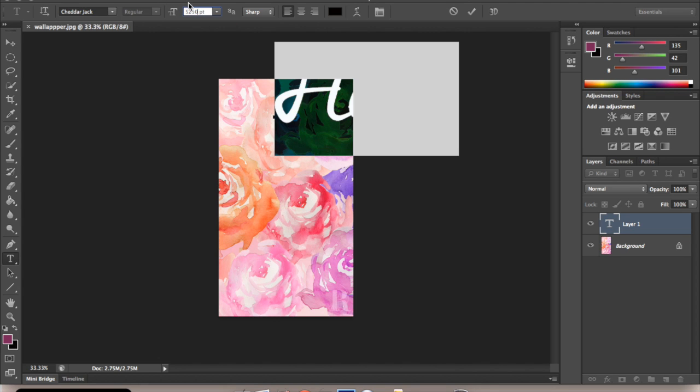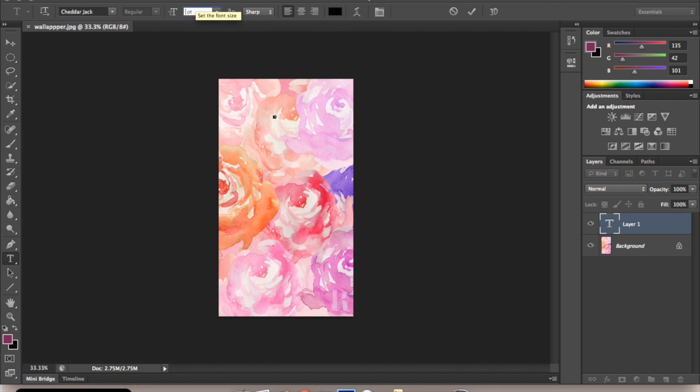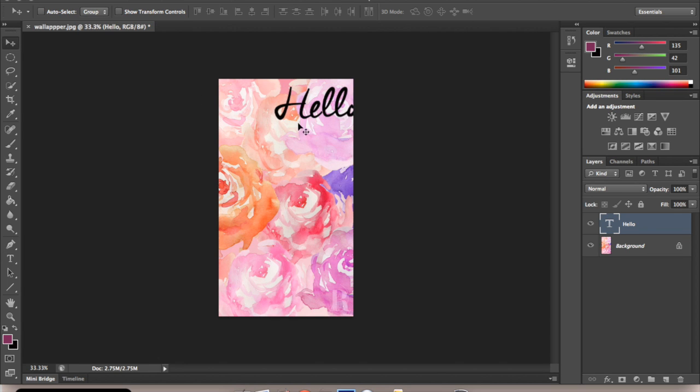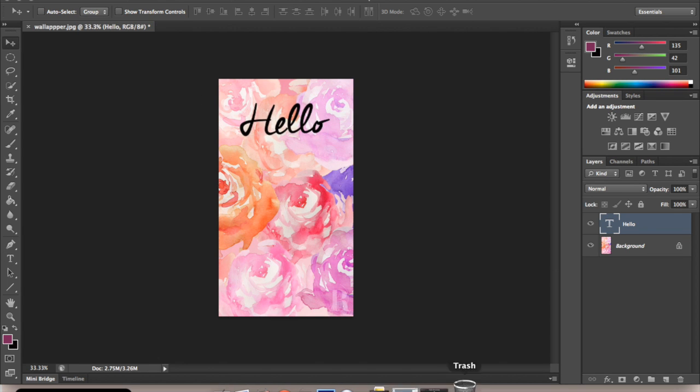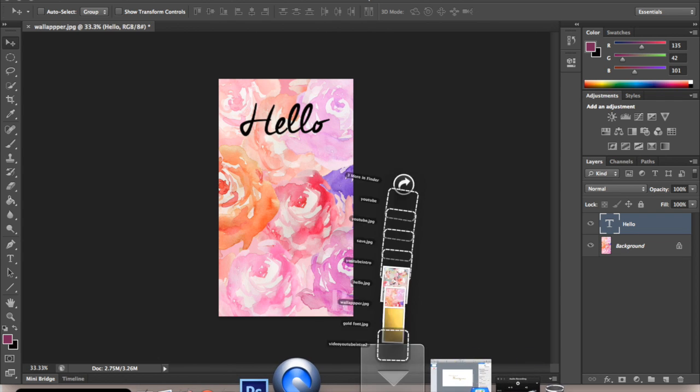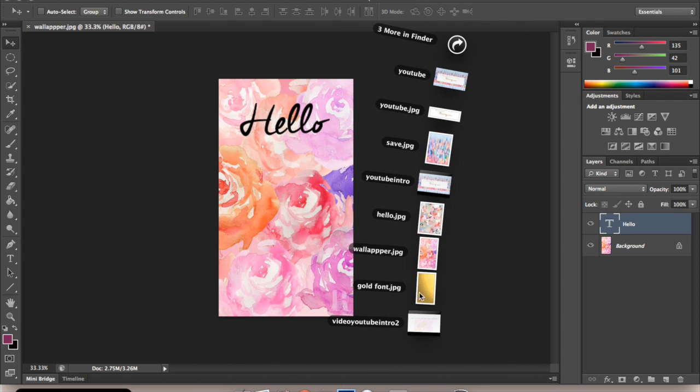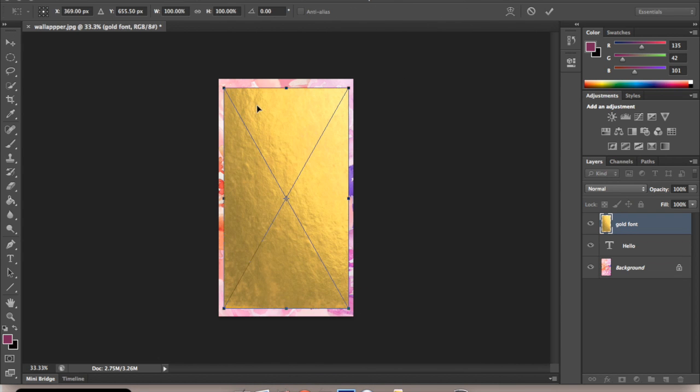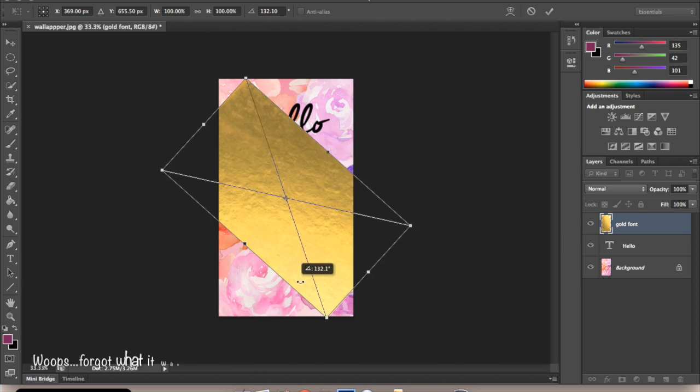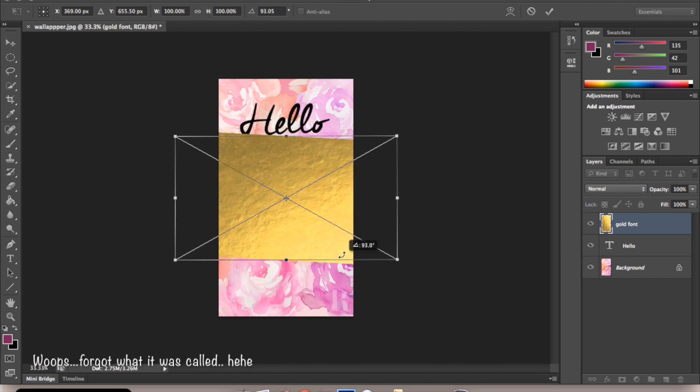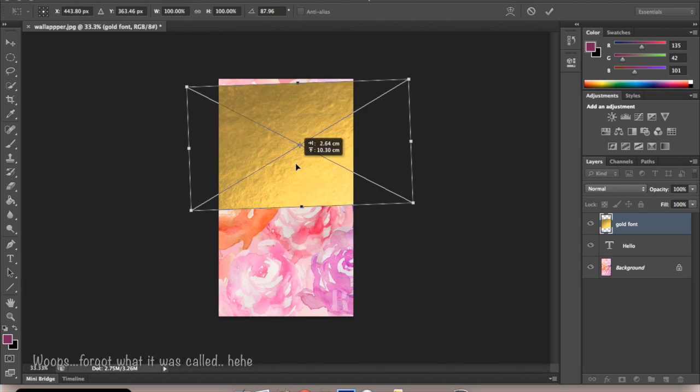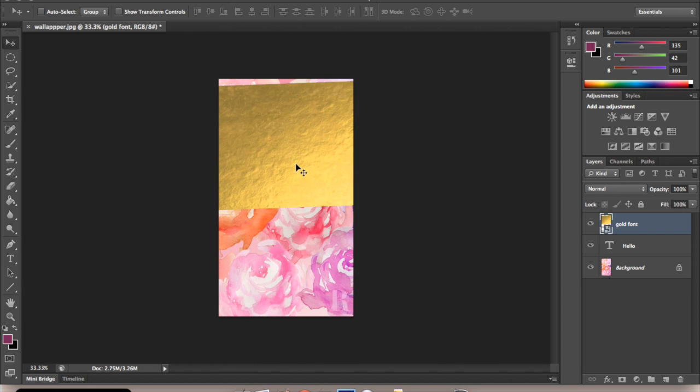Oh, that's too big. I'm going to put that there. Drag in your gold background font picture. I'm going to rotate that. Like the darker side is there.